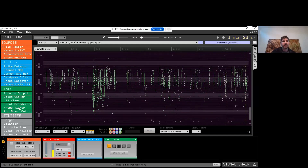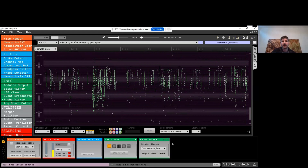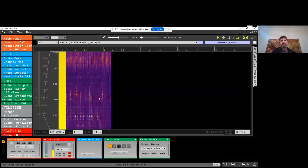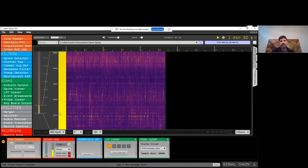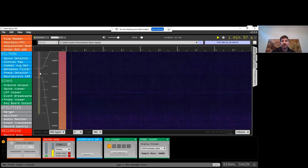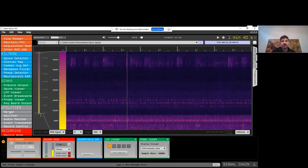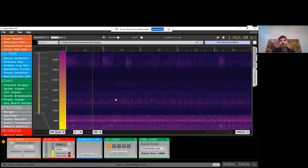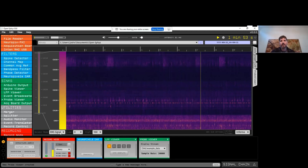Another visualization useful for Neuropixels data is the probe viewer. We can add this to the signal chain. This displays data as a heat map with channels on the y-axis and samples or time on the x-axis. You can scroll through the whole probe or zoom out to display all the data at once. This is the plugin you can connect to planning software like Pinpoint or Neural Trajectory Explorer if you want to visualize the brain regions your probe is passing through side by side with the physiology data.